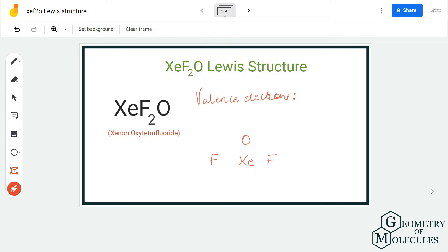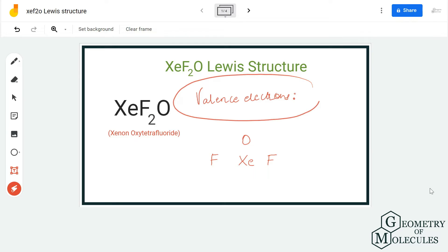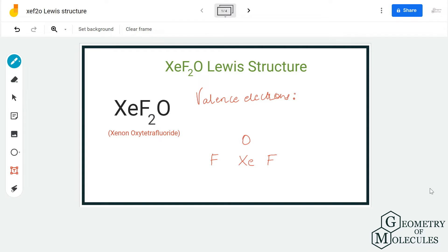Hi guys, welcome back to our channel. In today's video we are going to determine the Lewis structure for XeOF₂ — it has a chemical name of xenon oxytetrafluoride. To know its structure we are first going to look at the number of valence electrons: xenon has 8 valence electrons, fluorine has 7 valence electrons, and oxygen has 6 valence electrons. In total we have 8 + 14 + 6 = 28 valence electrons.